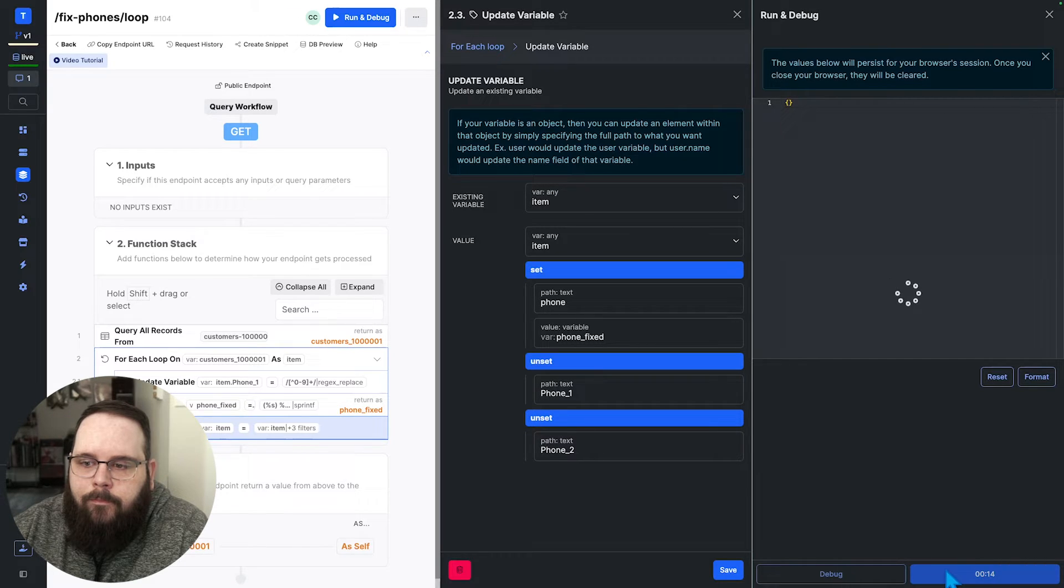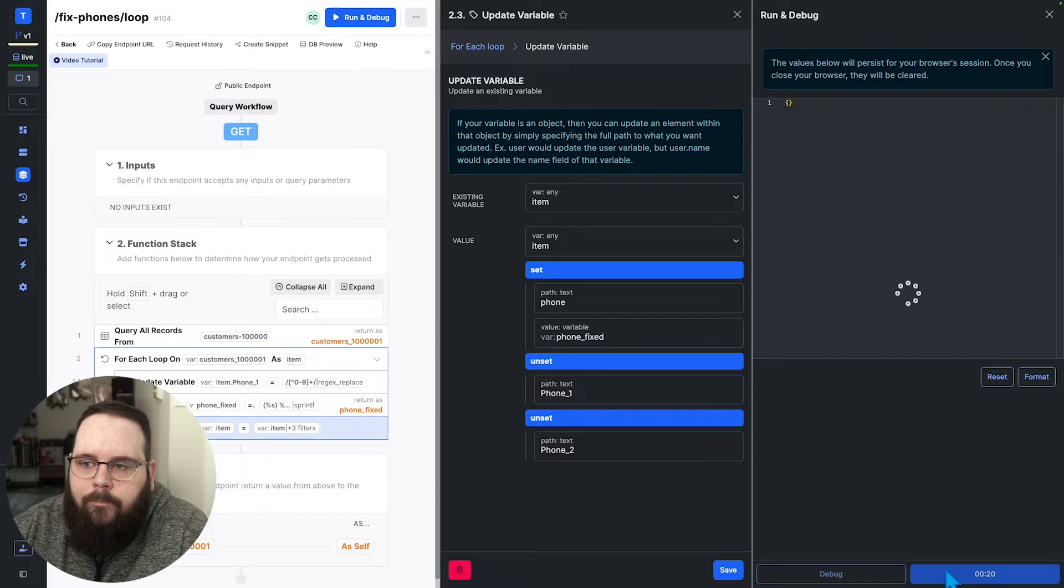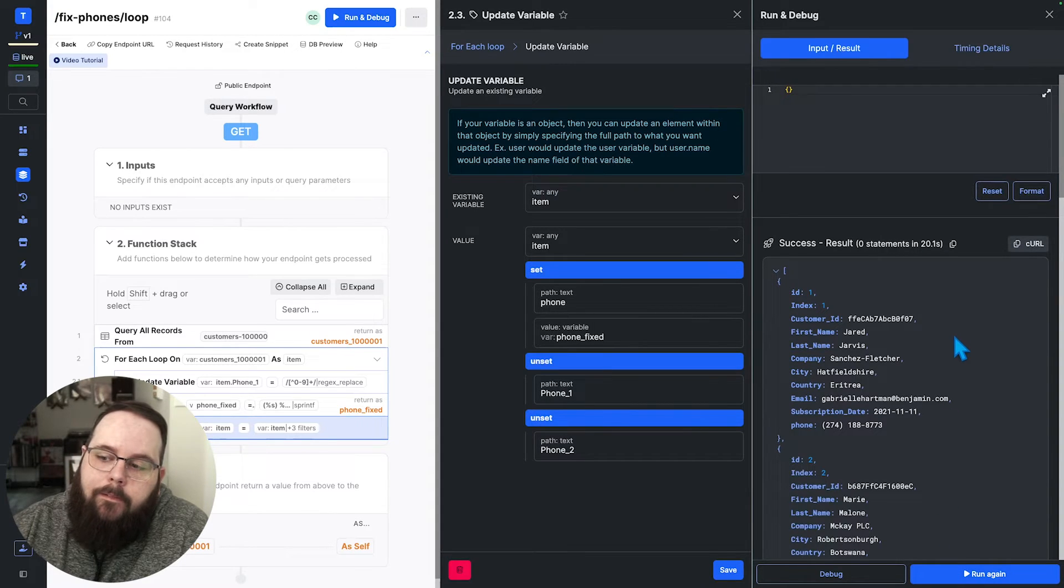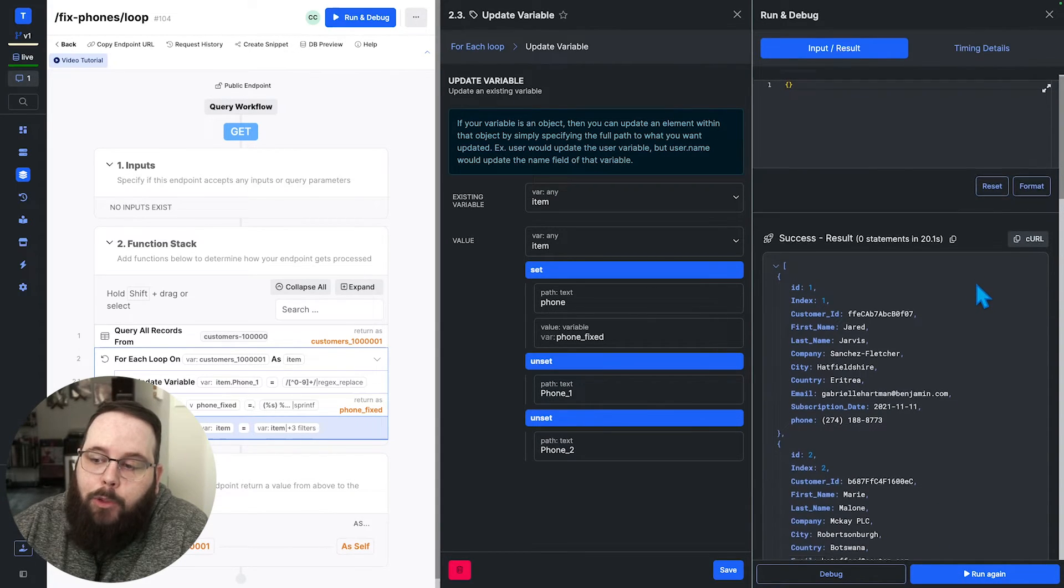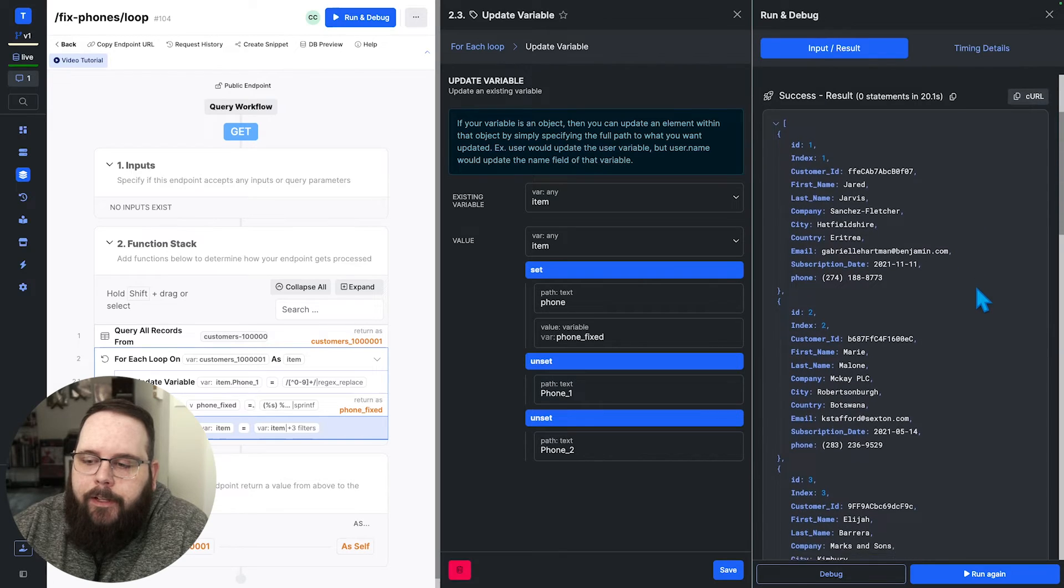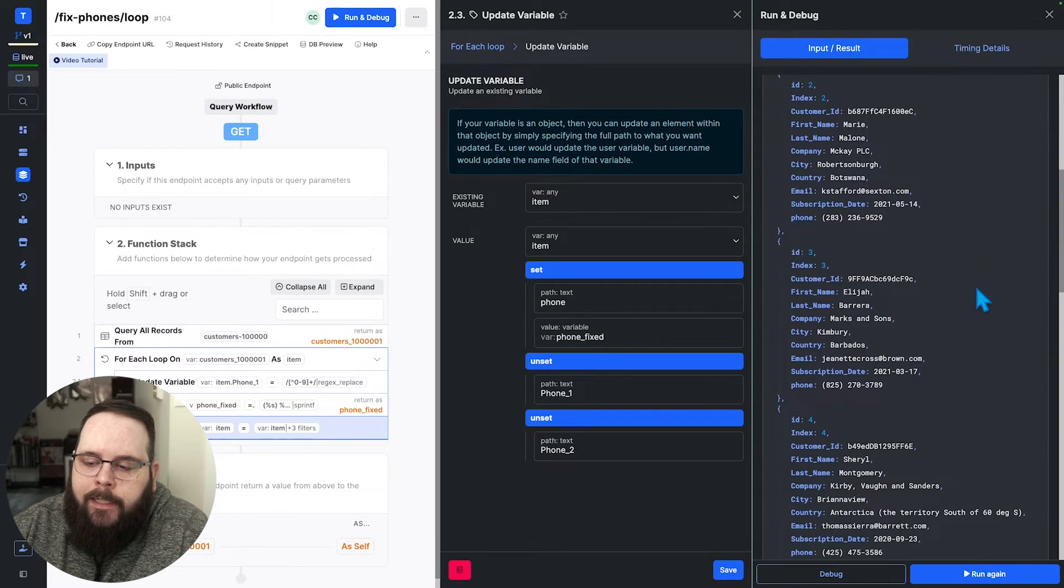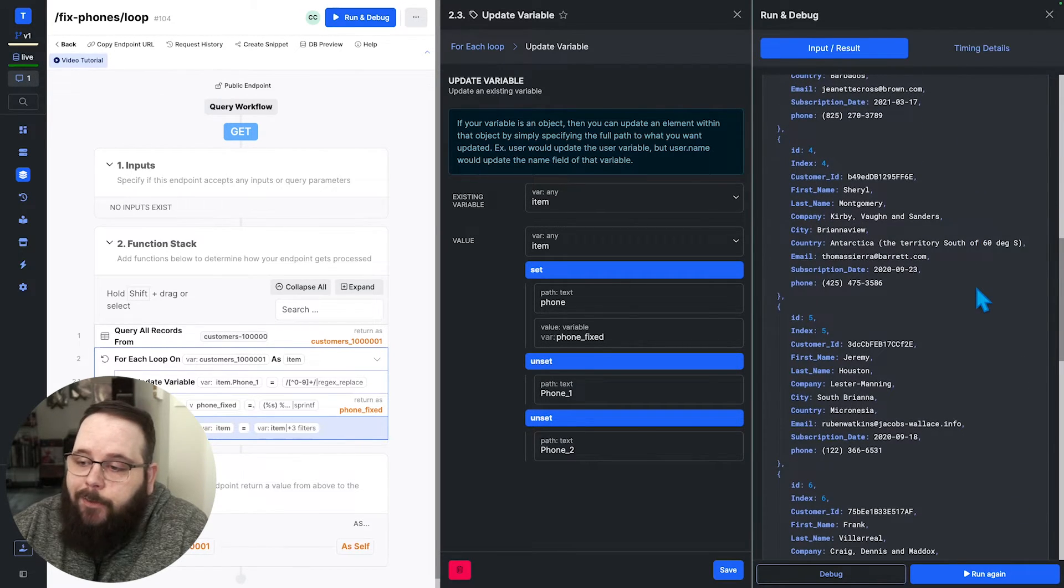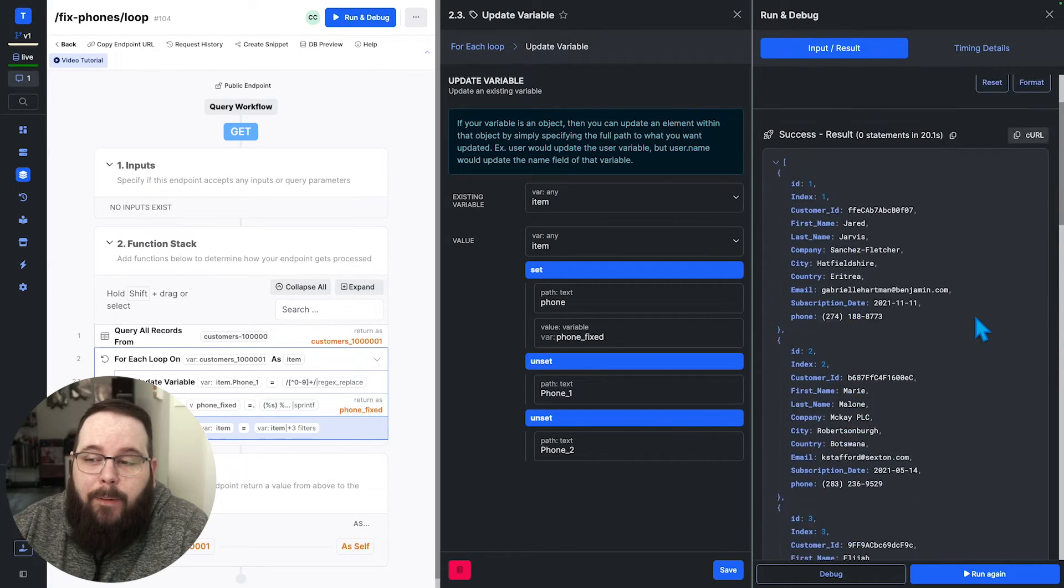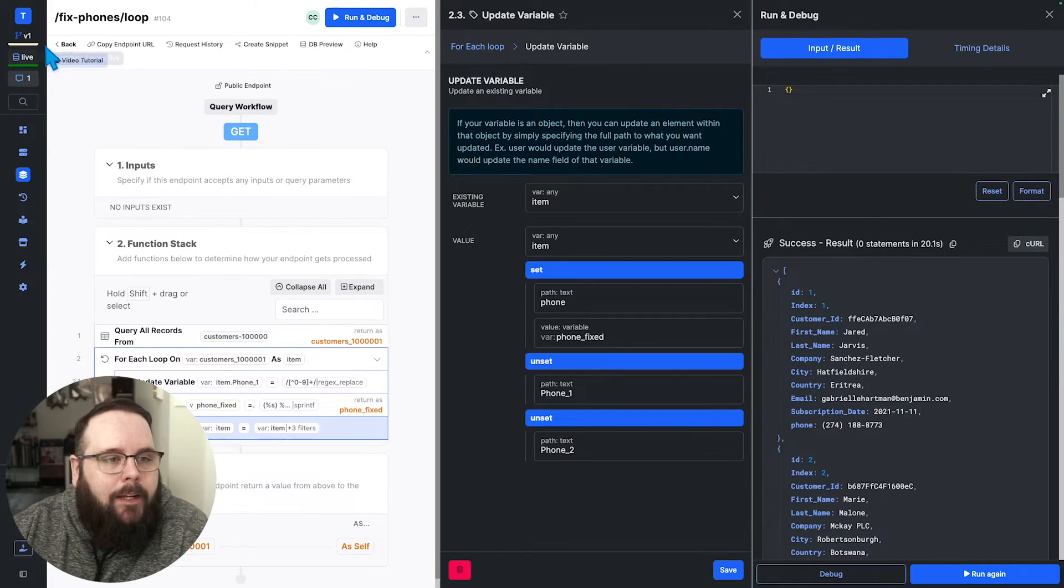Okay, so we are done in about 20 seconds here, and you can see those fixed phone numbers in each of those objects. So again, everything works great, but it's a little slow. So let's see how we can speed it up.